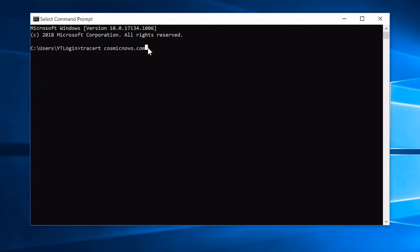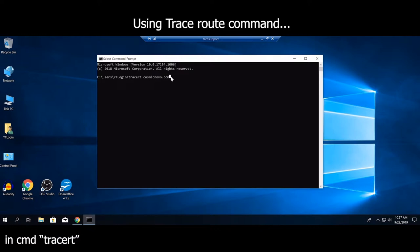In a nutshell, traceroute traces all the routes taken on the network to reach the destination — in this example cosmicnovo.com. Think of it like navigation: when you go somewhere new you open your phone and it gives you all the routes. Traceroute does the same thing, except it will also tell you whether certain roads or routes are broken or non-existent — hence the name traceroute.